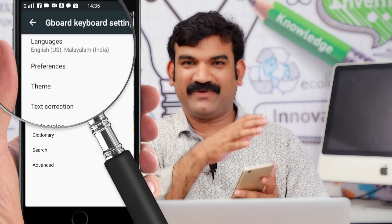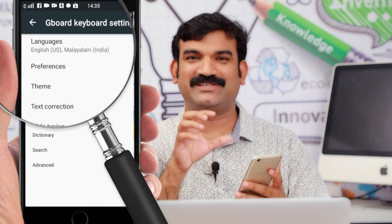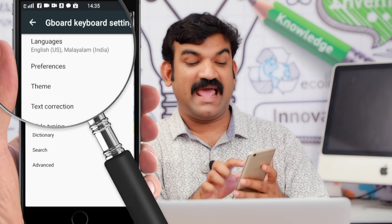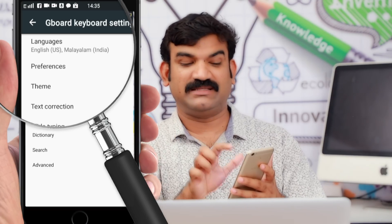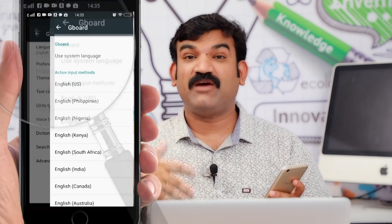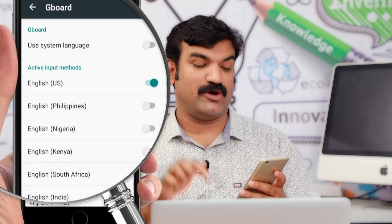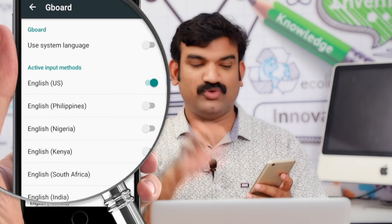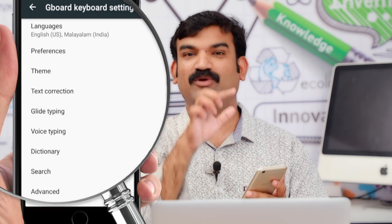I will explain it. If you click on a Google application, it is called Gboard. You can download it. If you click on the app, it will support the application on iOS and Android. You will need to select a language. I will select English and Malayalam.